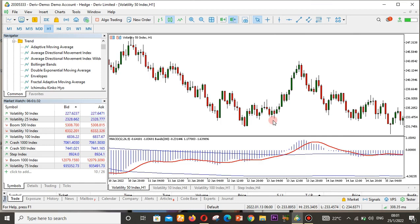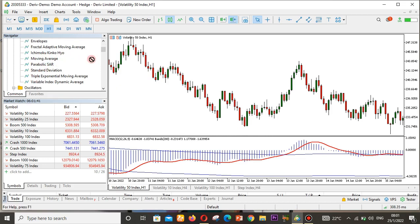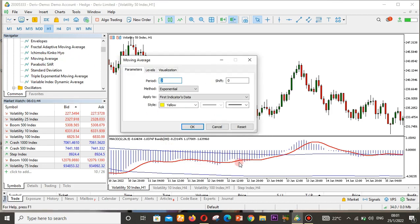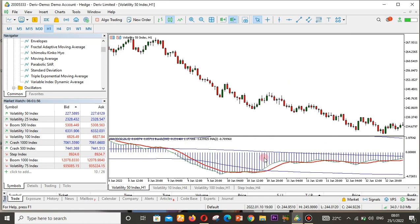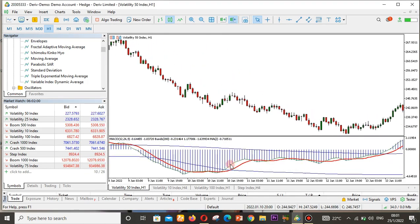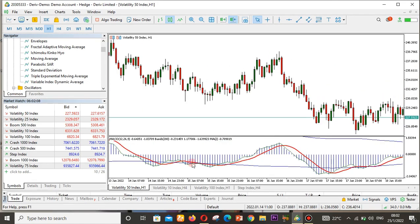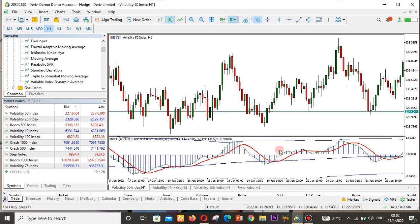Now let's say I want to add the Moving Average as well. I'll drag and drop it on top of this indicator, set the period to 2, and select a nice green color. You can see the green indicator is the Moving Average, the red is the MACD, and the blue is the Bollinger Bands — all on one indicator window.